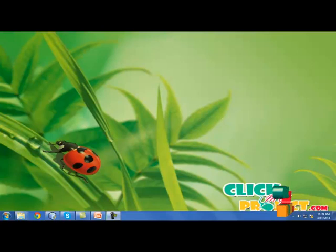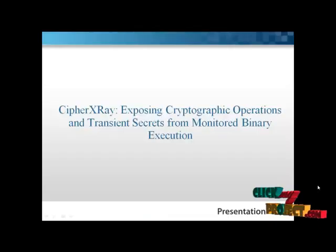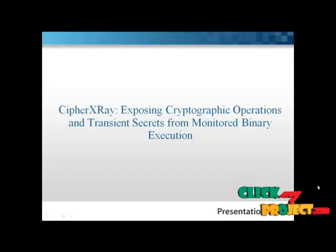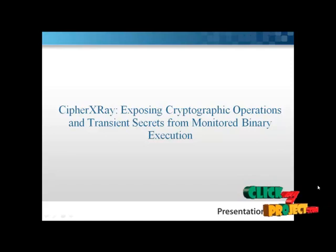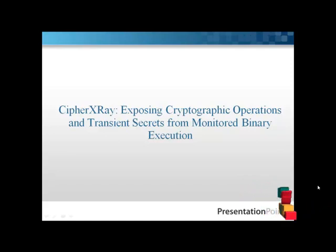Hi, welcome to meetyourproject.com. This video you requested is CipherXRay: Exposing Cryptographic Operations and Transition Sequence from Malware to Binary Execution.